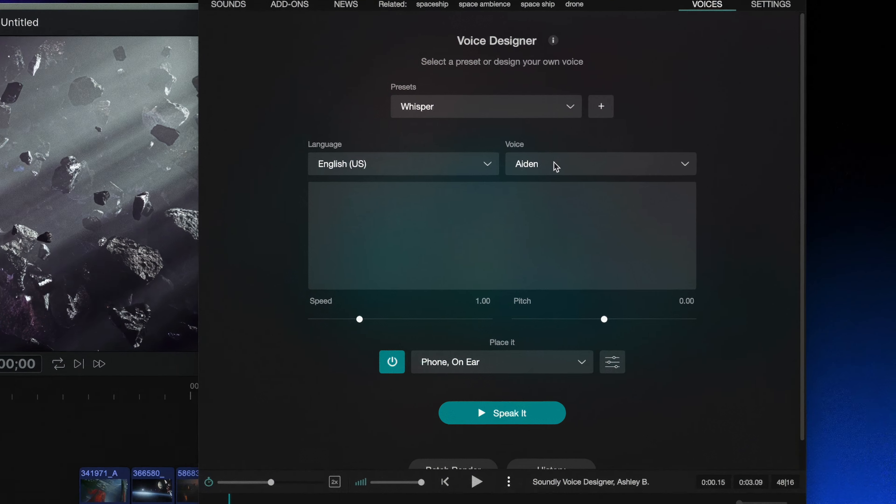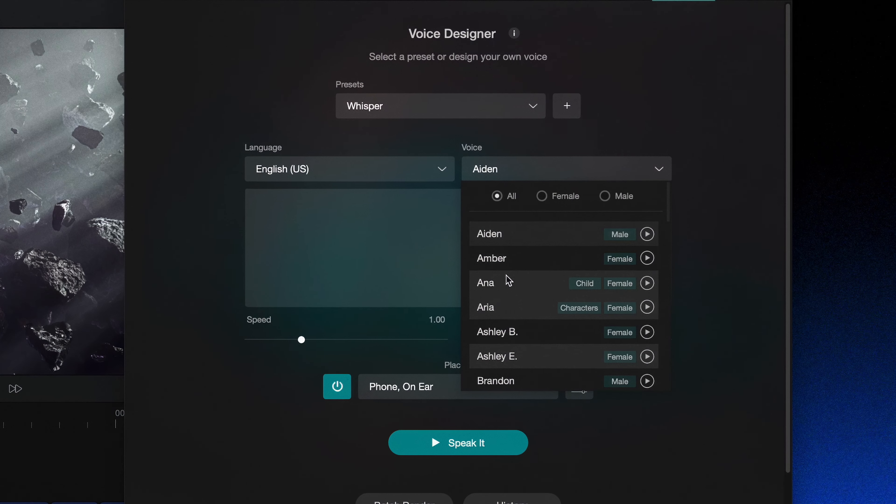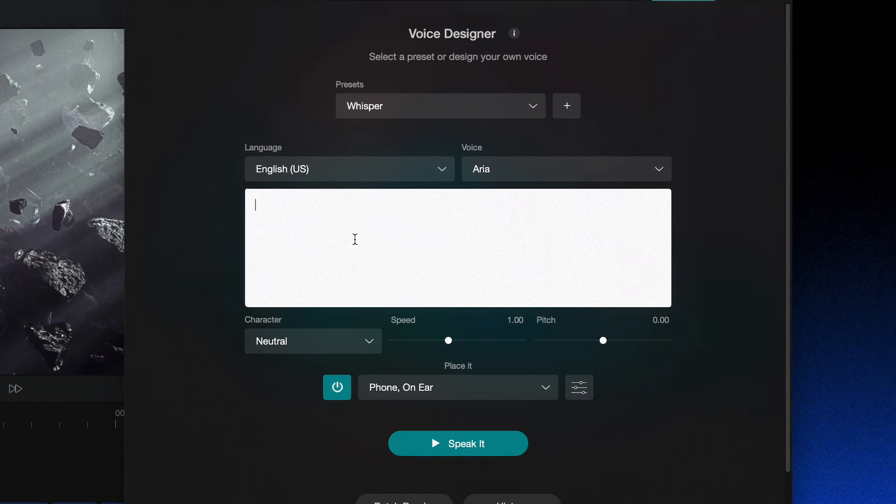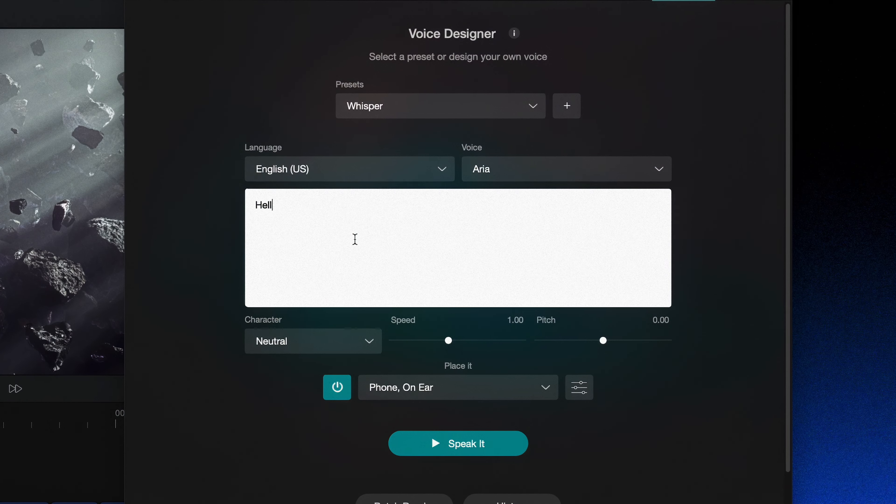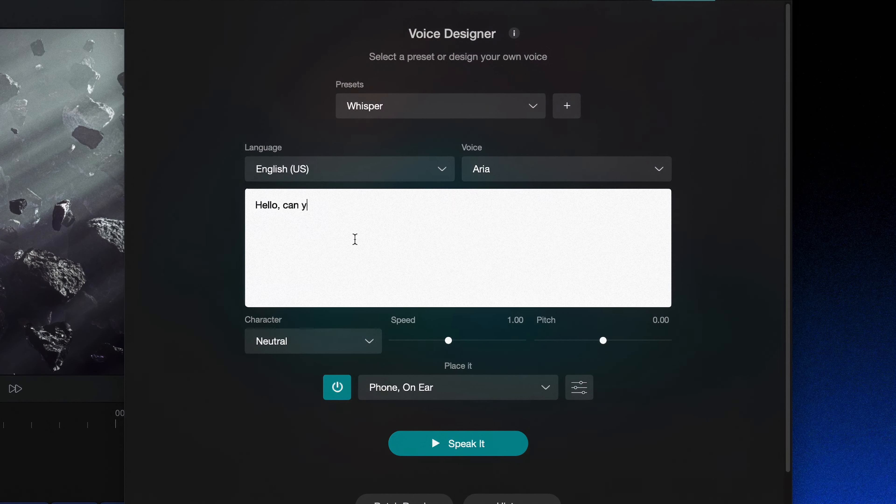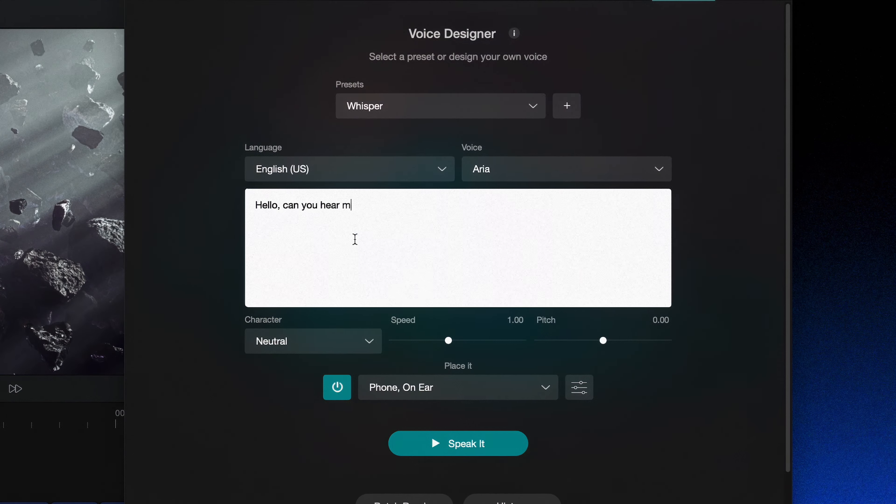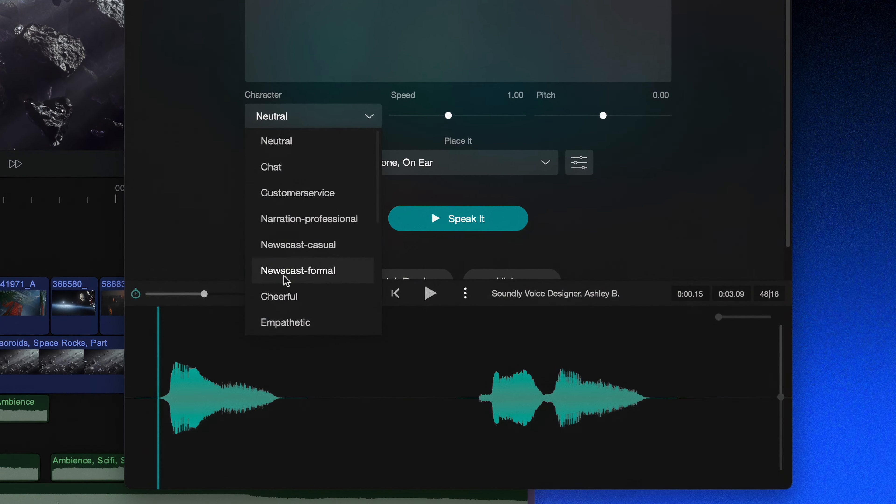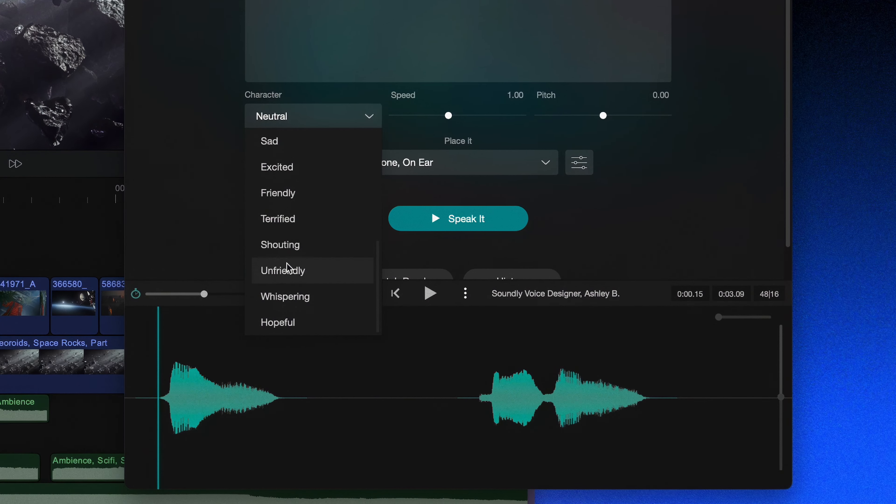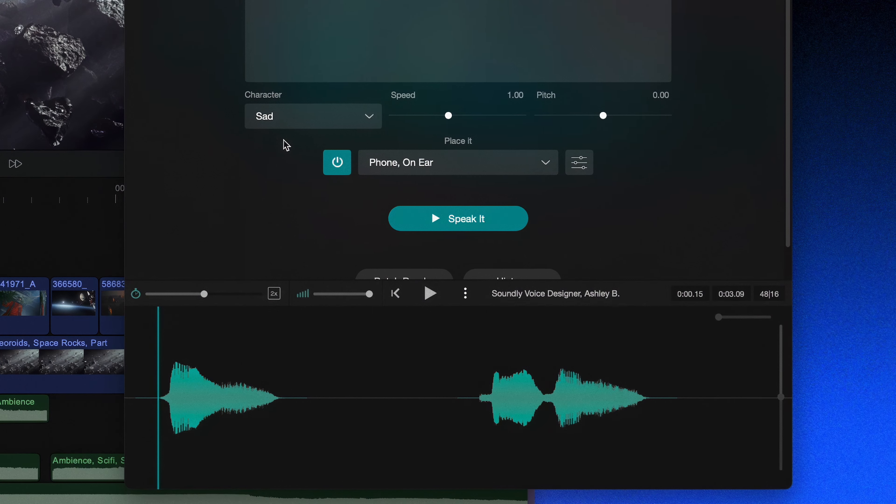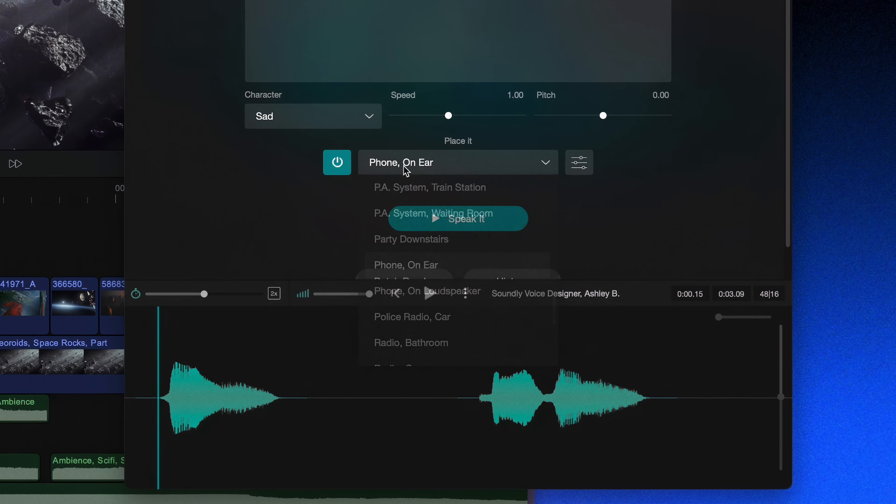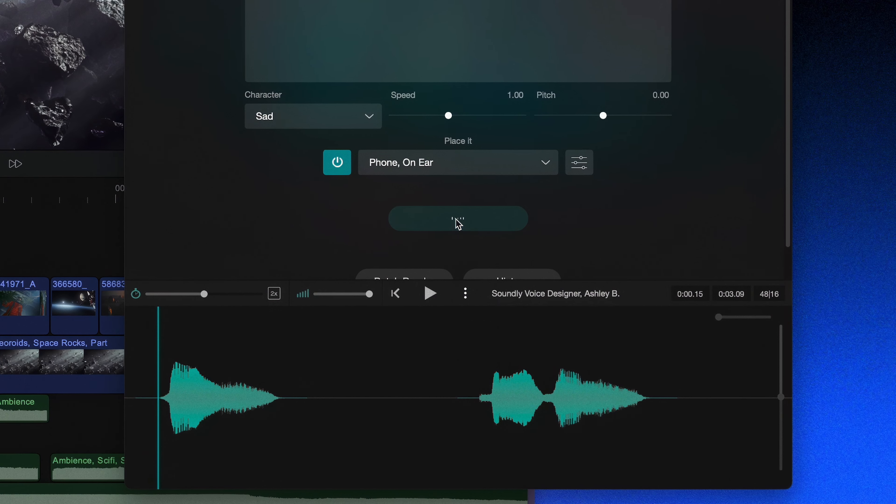So over in the Voice Designer tab of Soundly, you're going to pick a character, you'll be able to type out a short bit of text of what you want them to say, and then you have these different emotions that you can apply to them, as well as the ability to place it in an environment.